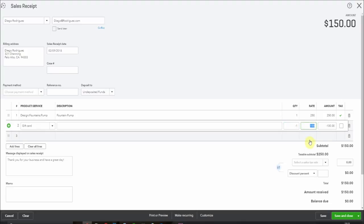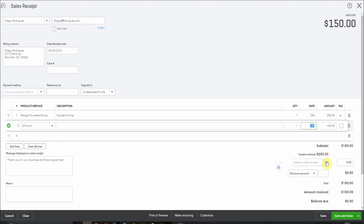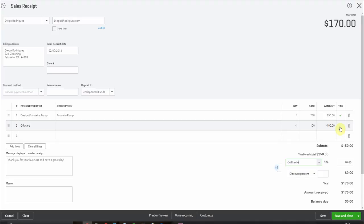You can see here that the taxable subtotal is $250. If he was in California it would be charging at eight percent and then the gift card comes off at just the flat $100 because we didn't collect any tax on it. So I hope that makes sense. If you've got questions about any of that you can always check with your accountant about the sales taxes in your particular jurisdiction. So now I'm going to save this sales receipt.